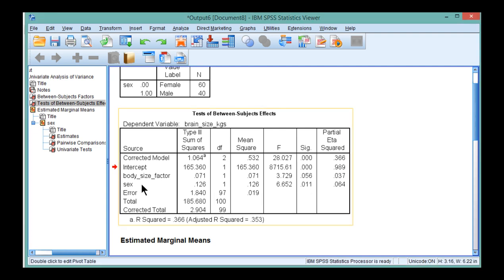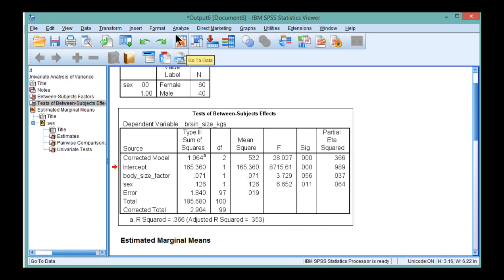In the ANCOVA, you'll recall that sex was associated with a statistically significant effect, controlling for body size, and the partial eta-squared was 0.064.